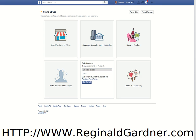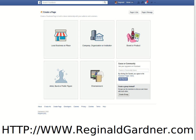To the right of that, entertainment. Maybe you have a radio station, a book series, or a library — choose from the category, fill in the name, and get started. Then to the right of that, cause or community. This is a charity or a non-profit — maybe it has to do with cancer, or maybe it's a church event. You'll put in that cause or charity and then get started.